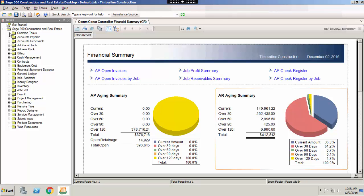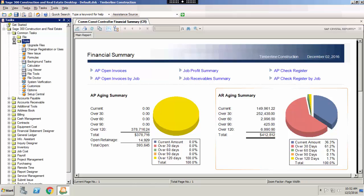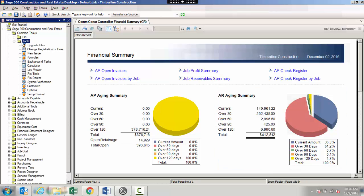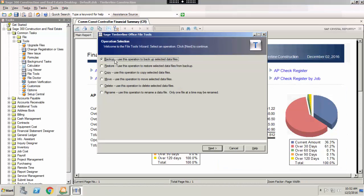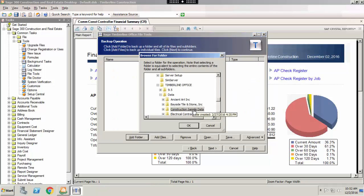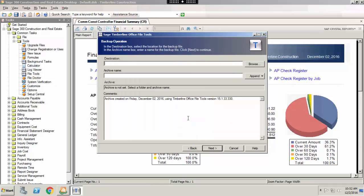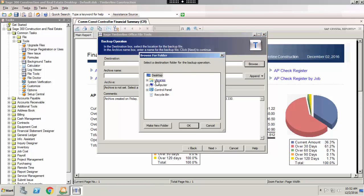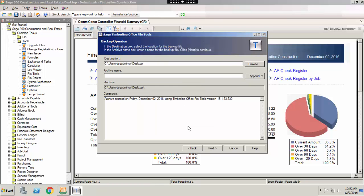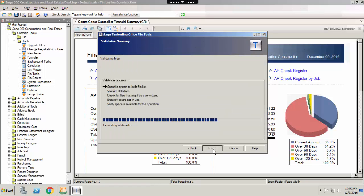To do a backup in Sage 300 Construction and Real Estate, complete the following steps. Go to common tasks, tools, file tools, select backup, hit next, select your data folder, hit next, select where you want the backup file. I'm going to put it on my desktop just as an example. Add a file name for your backup, hit next.